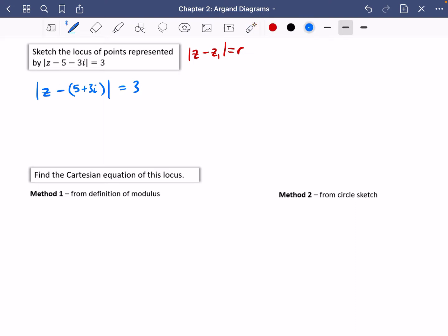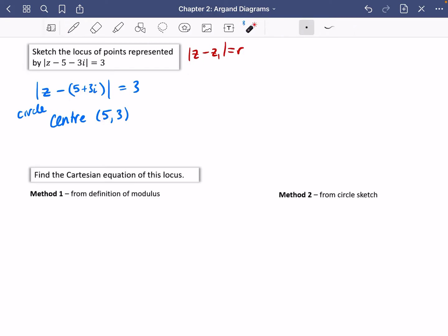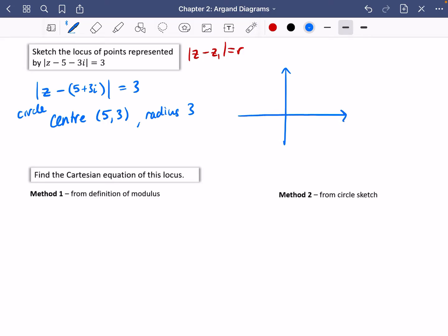You'd get minus five and minus three i. So what this means is it is going to be a circle. It is going to have centre (5, 3) — make sure you always do the real part and then the imaginary part — and it's going to have a radius of three. When you do a sketch it really doesn't need to be accurate, but think carefully about how these things might land. The centre is five along and three up, and it needs to have a radius of three.